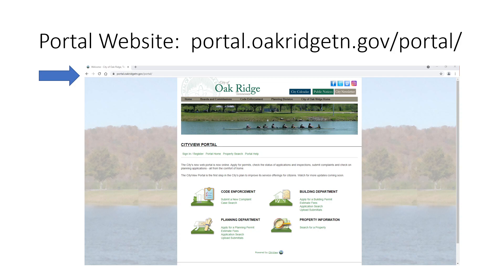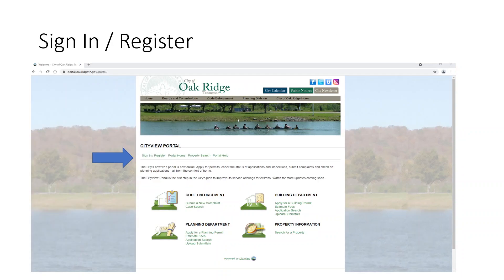Our portal website is at portal.oakridgetn.gov/portal/. Once you've gotten to the portal page, you can sign in or register. If you're a first-time user, I suggest you register, answer all the questions appropriately, wait for your email to confirm that you are registered, and then sign in.